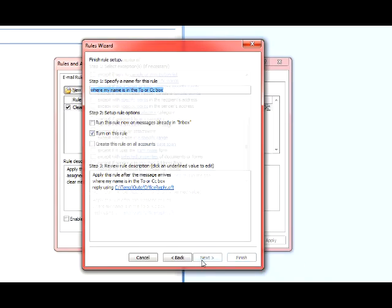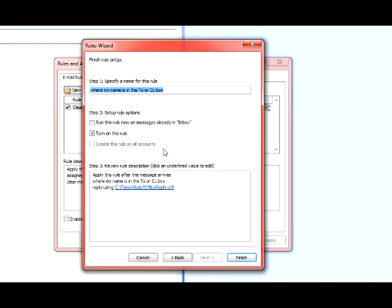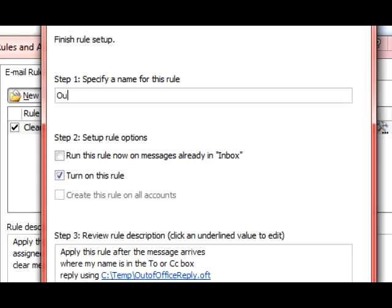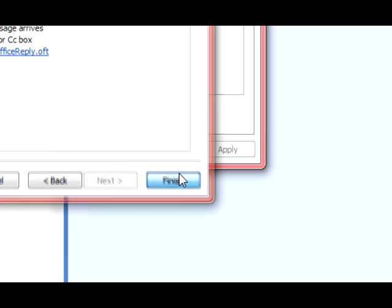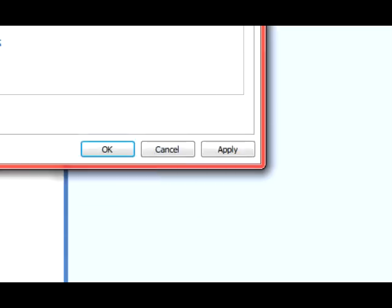And then you can specify a name for this rule. I'm using out-of-office reply. You can run the rule for the messages already in the inbox or leave the checkbox for turn on this rule. When you're ready to turn it off you just come right back into rules and simply uncheck the box. And now you're done. You want to click on Finish, Apply, and OK.